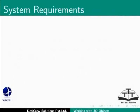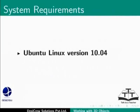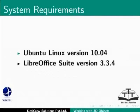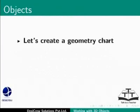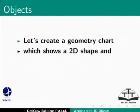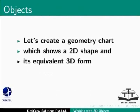Here, we are using Ubuntu Linux version 10.04 as our operating system and LibreOffice Sooth version 3.3.4. Let's create a geometry chart which shows a 2D shape and equivalent 3D form.